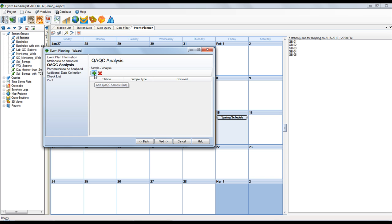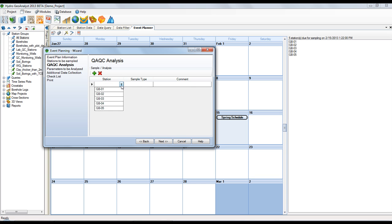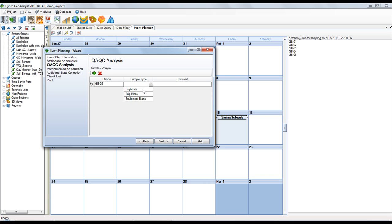The next step allows you to plan for QAQC samples. Here I'm going to collect at station 2 a duplicate.